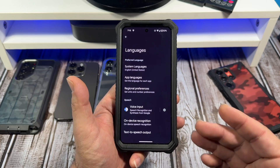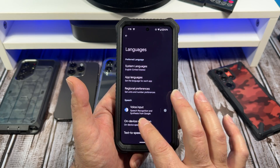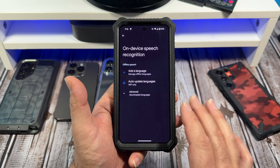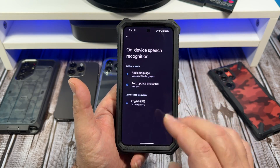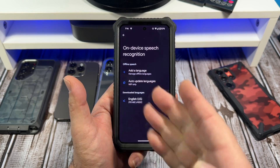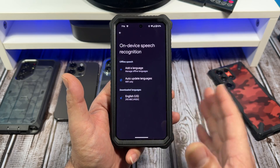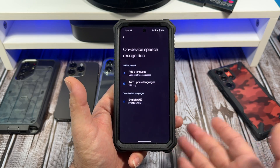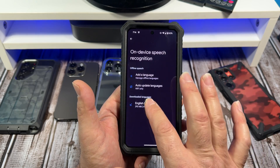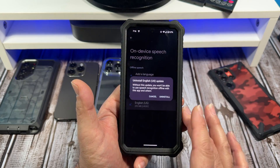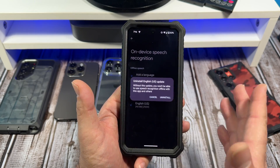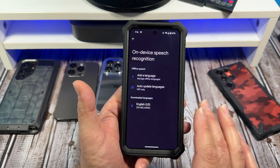Say you already have a language installed. I'll tap over here again — you can see I have English right there. Say you didn't want it or didn't need it anymore: you tap here and you can uninstall it and it'll go away.